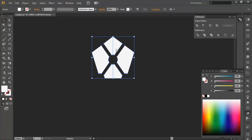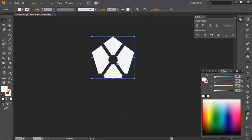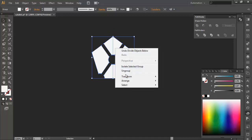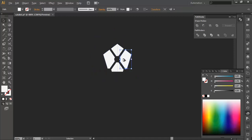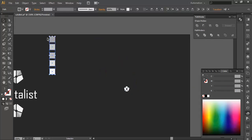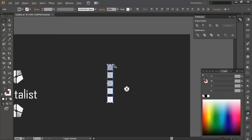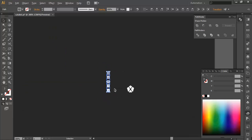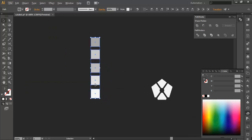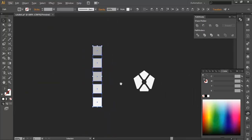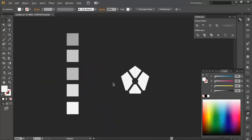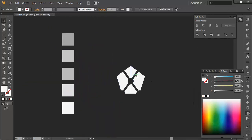Now we need to fill it with color, so we can ungroup that and bring these color pieces here. Let's scale it down so we can use that.